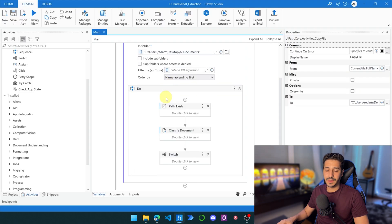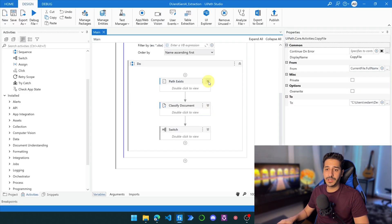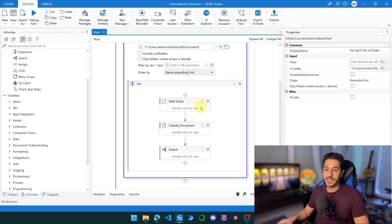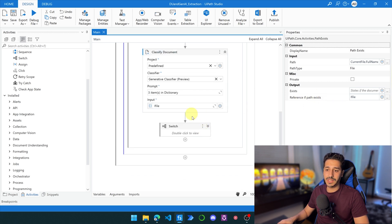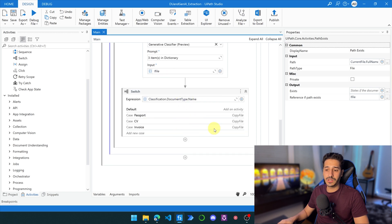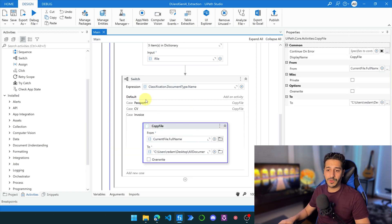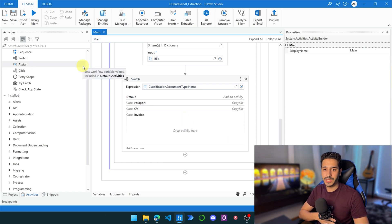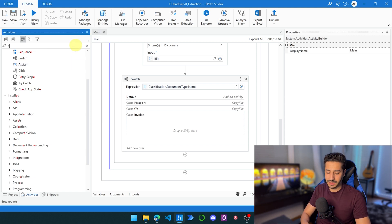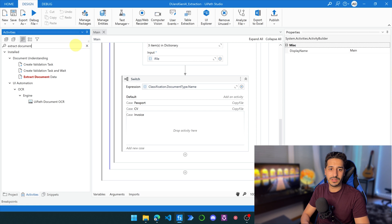Let's go back to UiPath. We basically go through all the documents in the folder using this activity, then get the iFile using the path exists activity. We classify the documents as previously shown, then in the switch we copy the file to the correspondence folder — but we're not going to do that today. We only want to extract the data. So let's go back to the invoice classification and delete the copy file. We're going to use the activity 'Extract Document Data.'